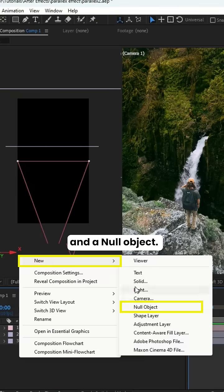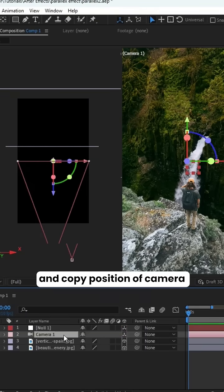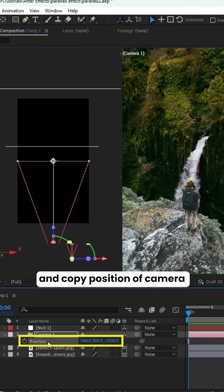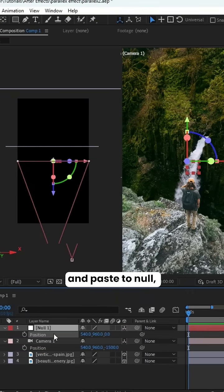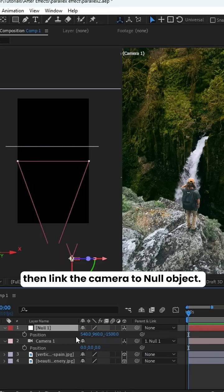Create a camera and a null object. Set null to 3D and copy position of camera and paste to null, then link the camera to null object.